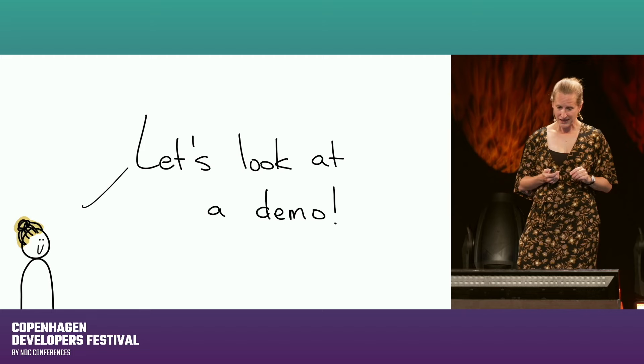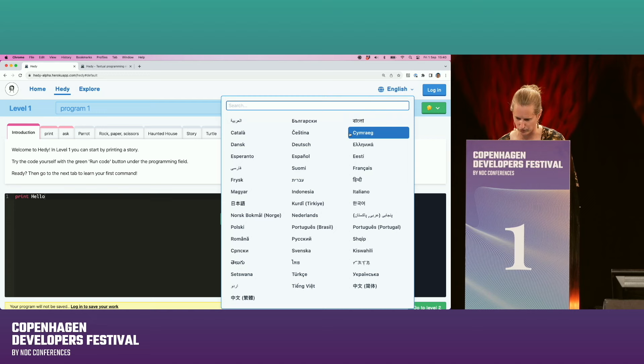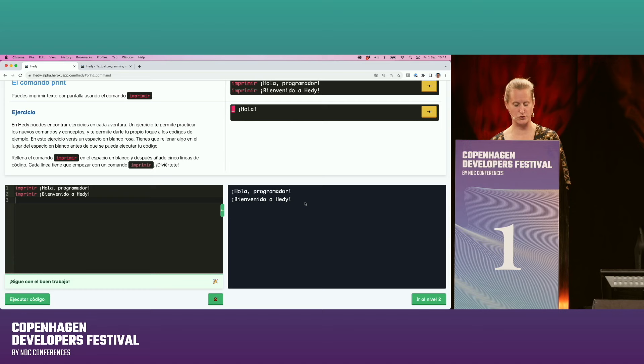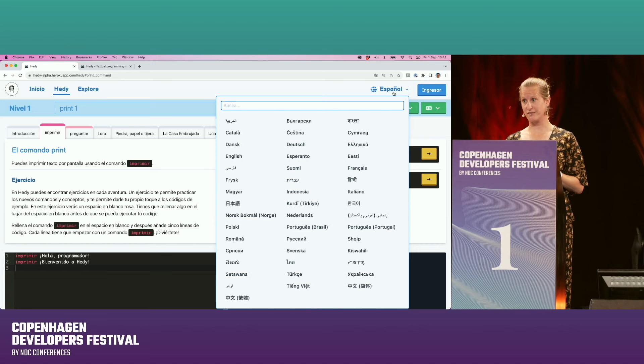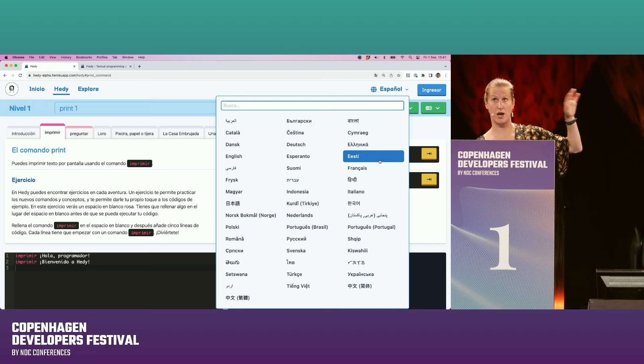Let's do a live demo. This is Hedy level one — currently in English, but I can set it to Spanish, and now everything becomes Spanish. I can use 'imprimir,' run the code, and it works. The exclamation marks go the other way — all these things just work. We currently support 47 different languages — many right-to-left ones like Arabic, Farsi, Urdu, Hebrew, and non-Latin languages like Chinese and Japanese.